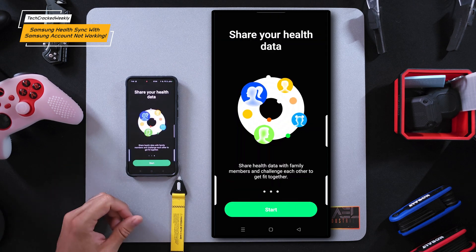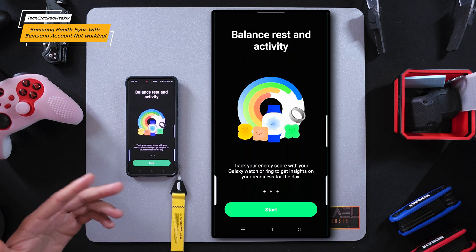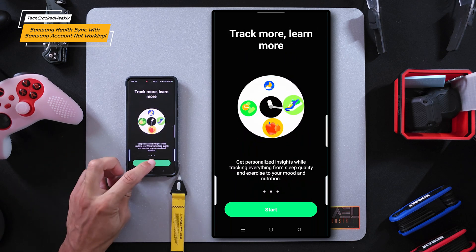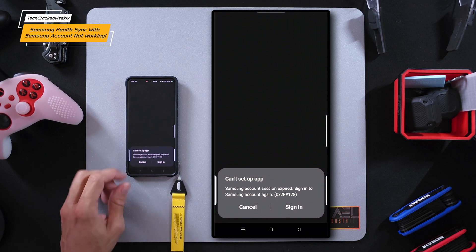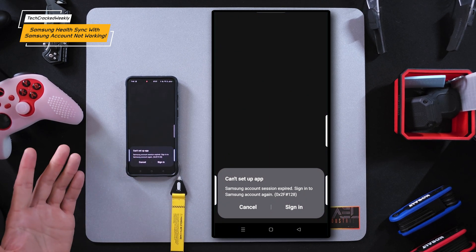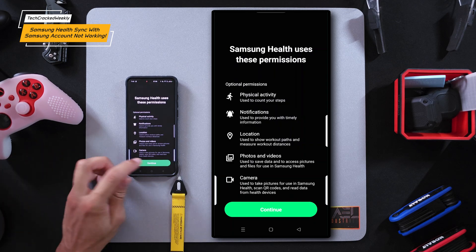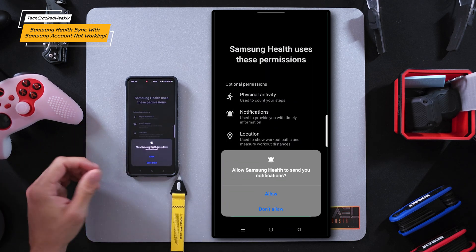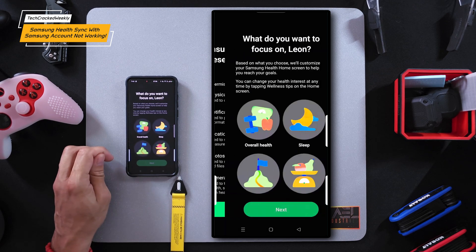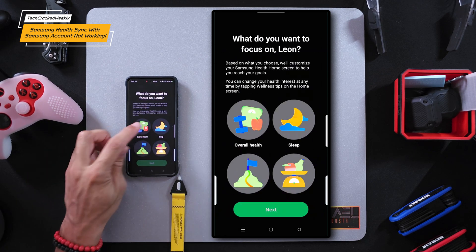The next time you open the Samsung Health application it will start up as if it were just installed — simply follow the prompts to set it up again. You may need to sign into your Samsung account again, but the process was quick and easy. This is just like setting the app up for the first time, so you'll need to accept the permissions and choose your goal.